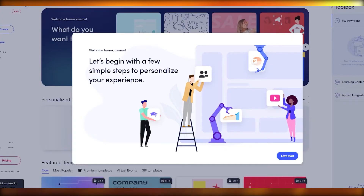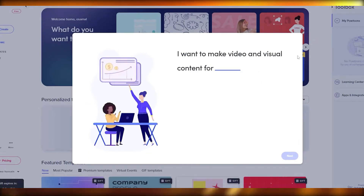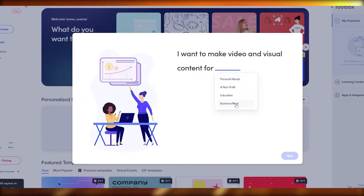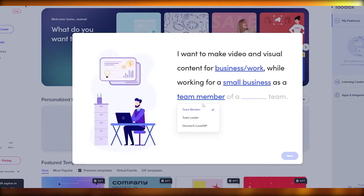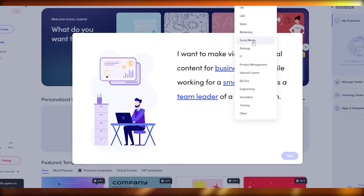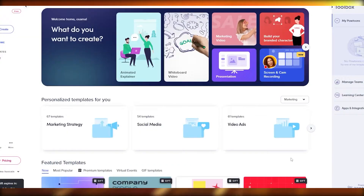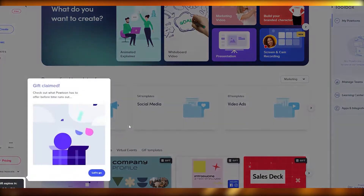Now there are a few simple onboarding steps here. I want to make a video for business/work — I'm a small company team leader in the industry of HR, sales, and social media. We'll go with social media, click next, and here we go. Let me just get this intro screen out of the way.